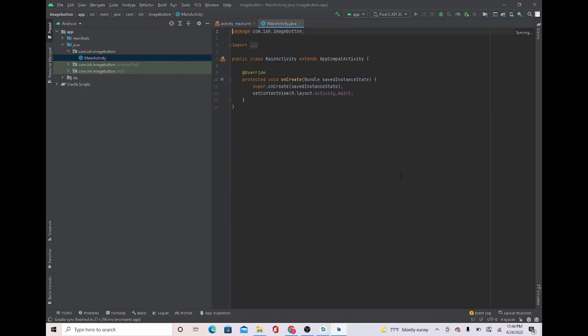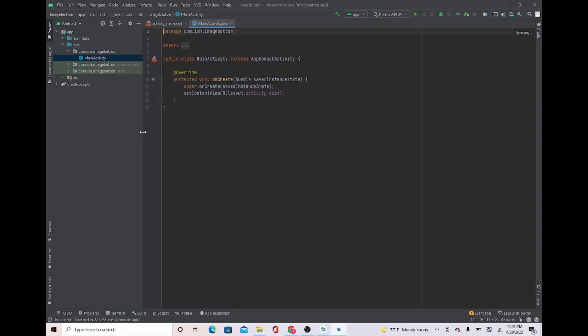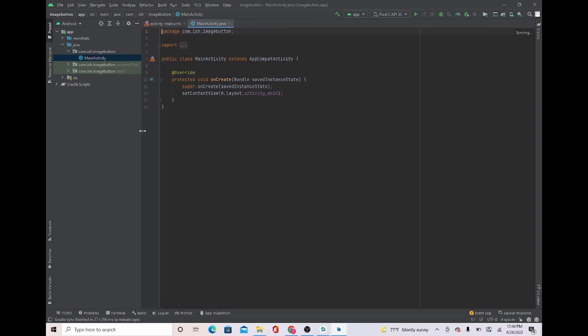In this video I'll be showing you how to create an image button. Let's get straight into it. First thing I'm going to do is move this to the side so I can have a bigger space to work with.